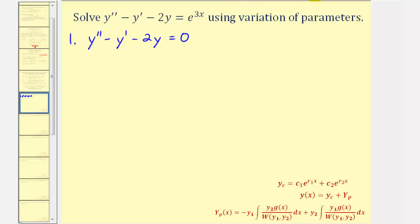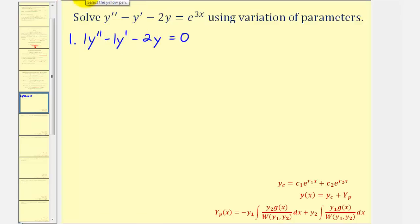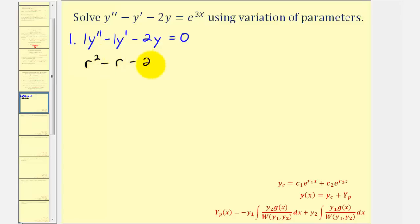Because we have constant coefficients, we can solve this using a characteristic equation, where a is equal to one, b is equal to negative one, and c is equal to negative two, giving us the characteristic equation r squared minus r minus two equals zero.